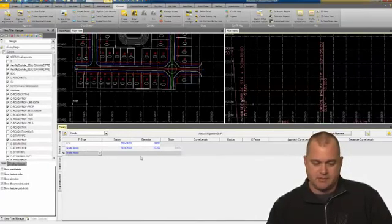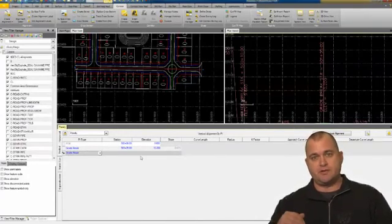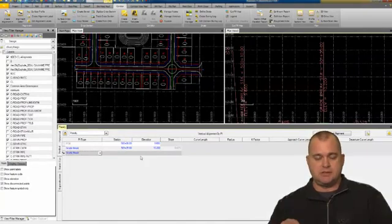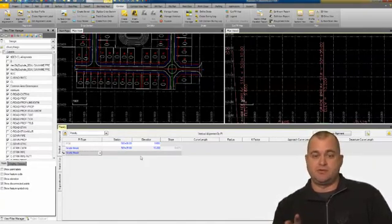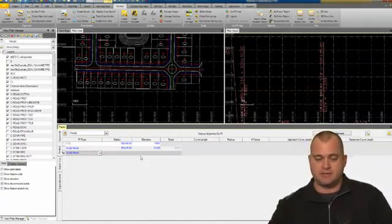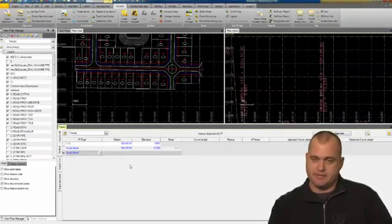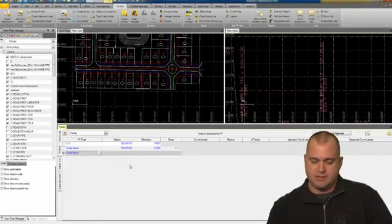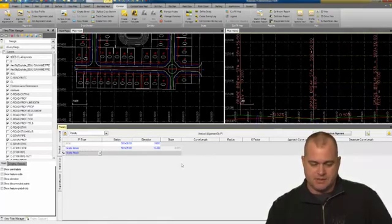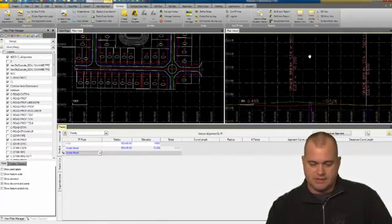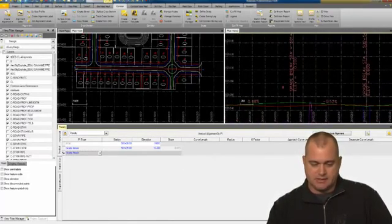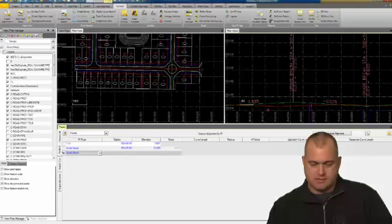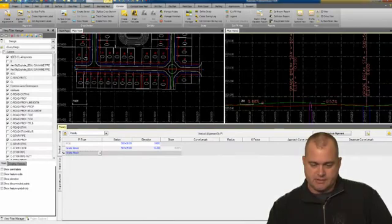I can also create a vertical profile if I wanted to. Because we have the ability to float these screens, we can put that on another monitor. But I'm just going to keep everything right here. While I'm doing this, I can take a look and see what's going on with my grades.